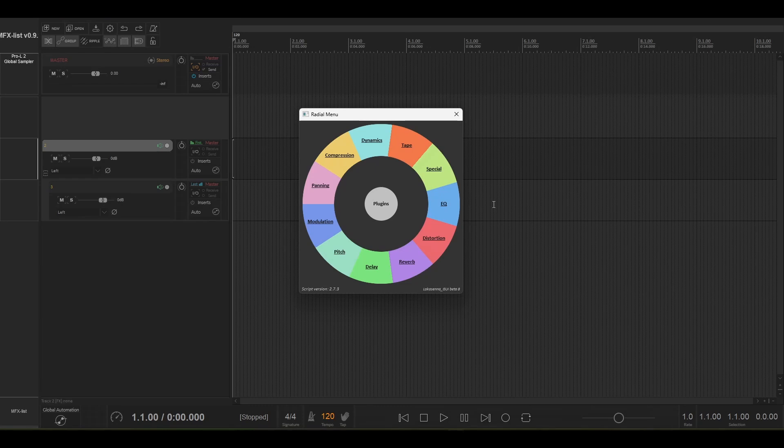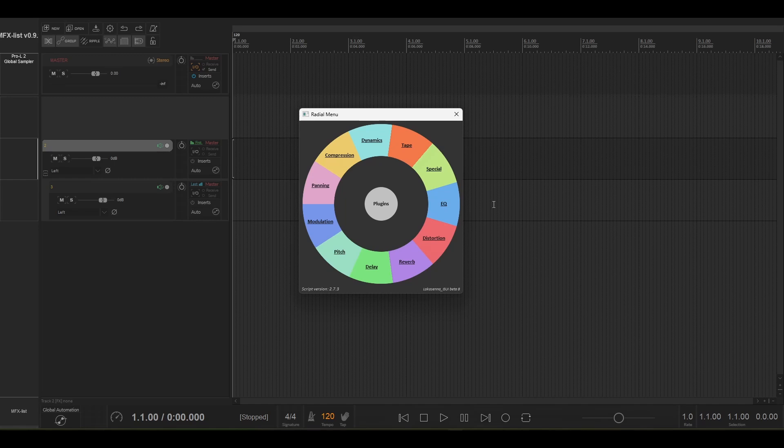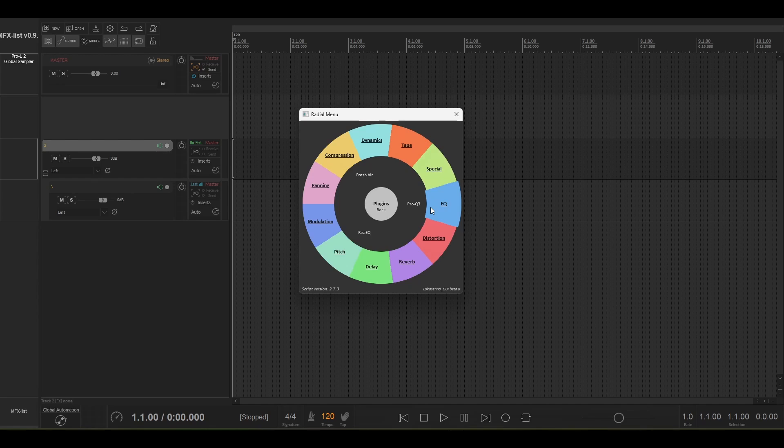Hi folks, I just wanted to run through a radial menu setup that I've just finished putting together. The point of it is to expose all of my plugins so that I can easily access them.